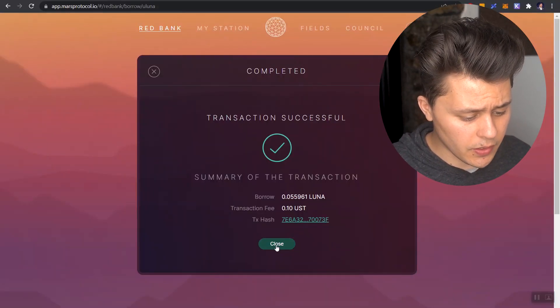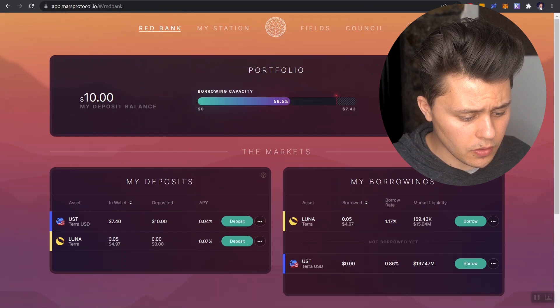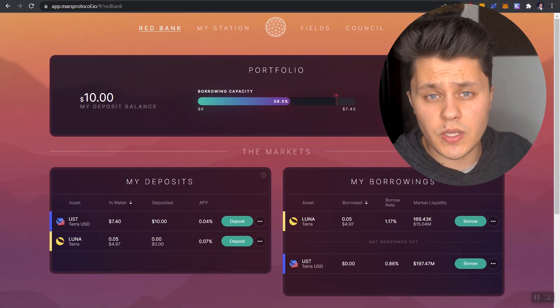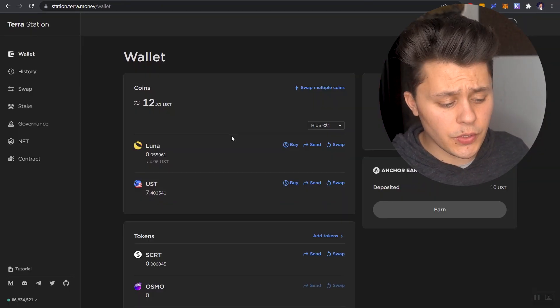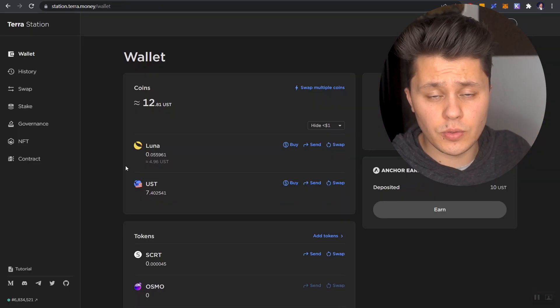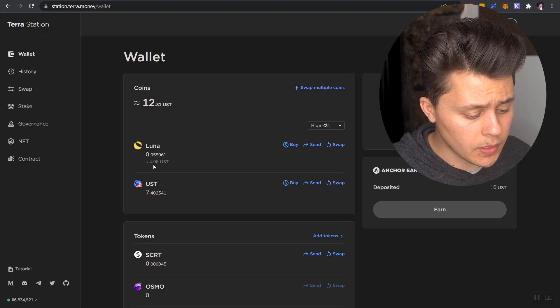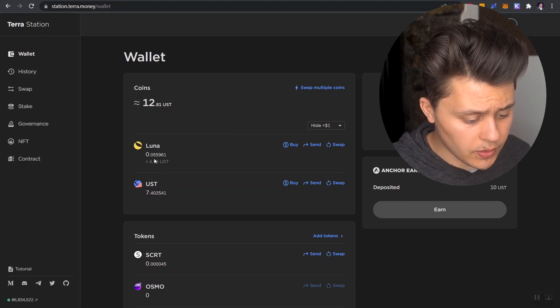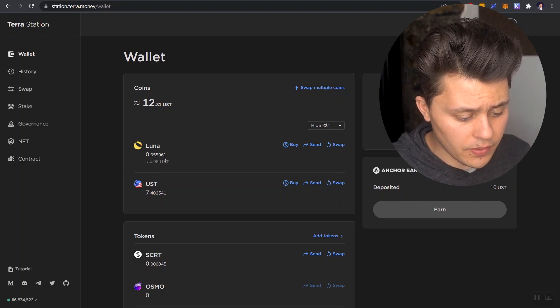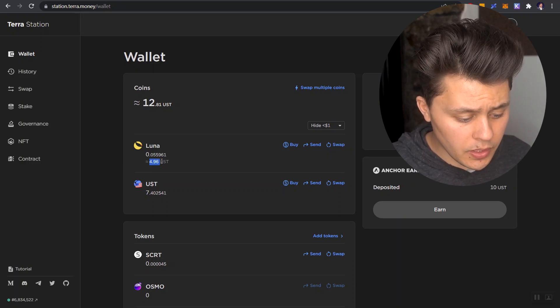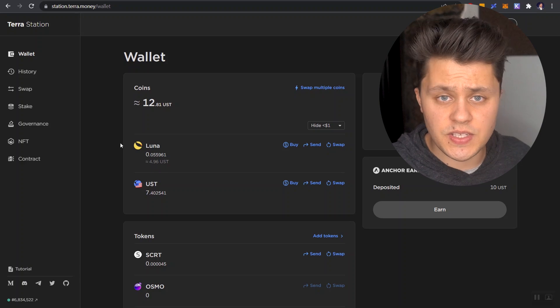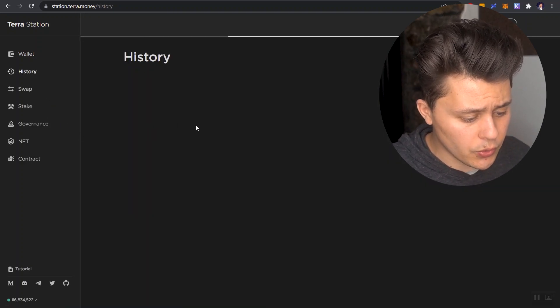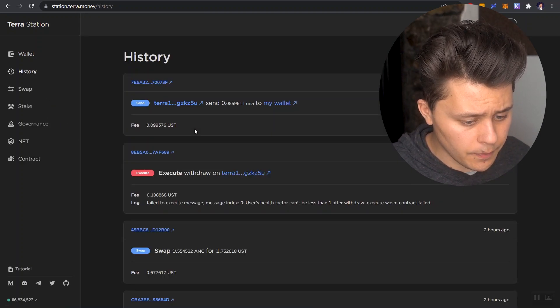Let's click on close. And we are going to bring up TerraStation. Now, before I made this video, I had zero Luna sitting in my wallet. Right now, you can see now that I have 0.055 Luna worth $4.96. All of that matches up.